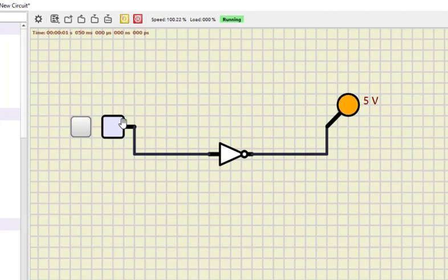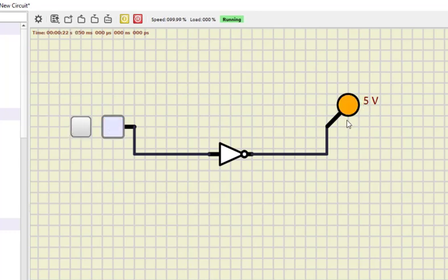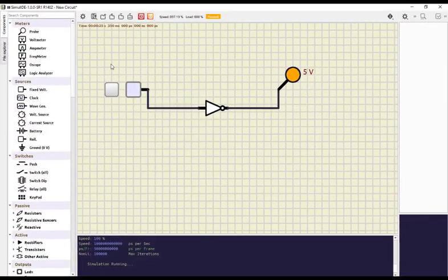This input is off, so input is zero. When we run it, the probe glows, which means output is high, or output is one. So input zero gives output one. When I click the switch to turn it on, input becomes one and output becomes zero. So this is how the NOT gate works.